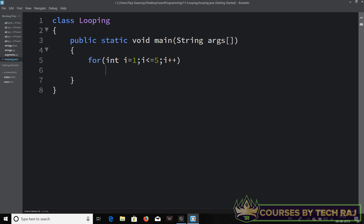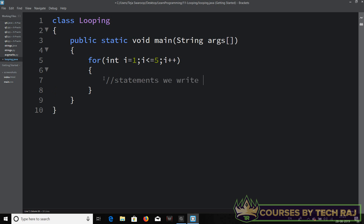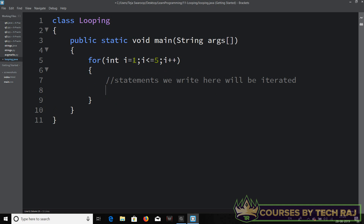So that is a simple for loop right there. Now you need to add open and closed flower braces, and any statements written inside here will be iterated based on the condition of this for loop.